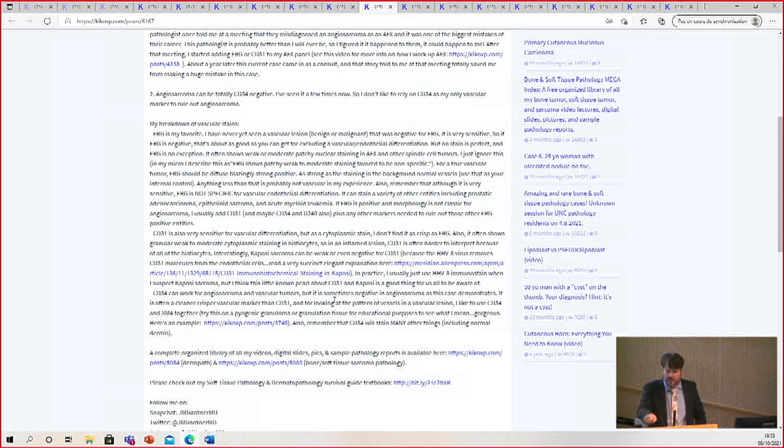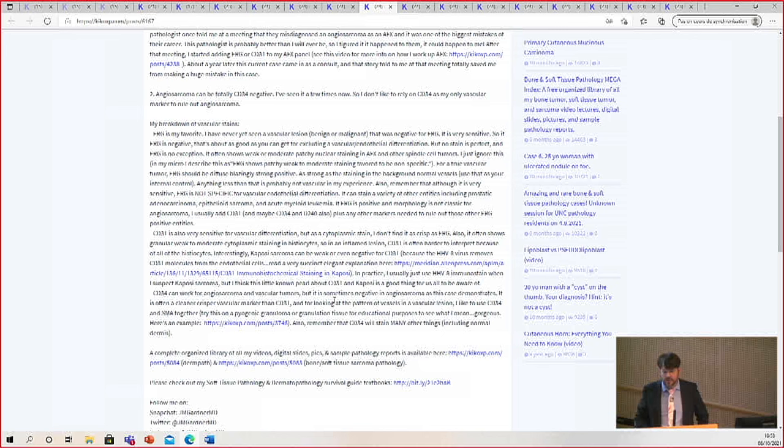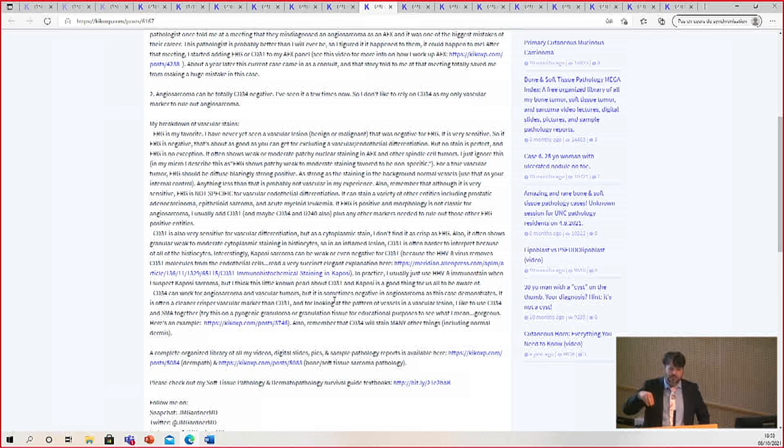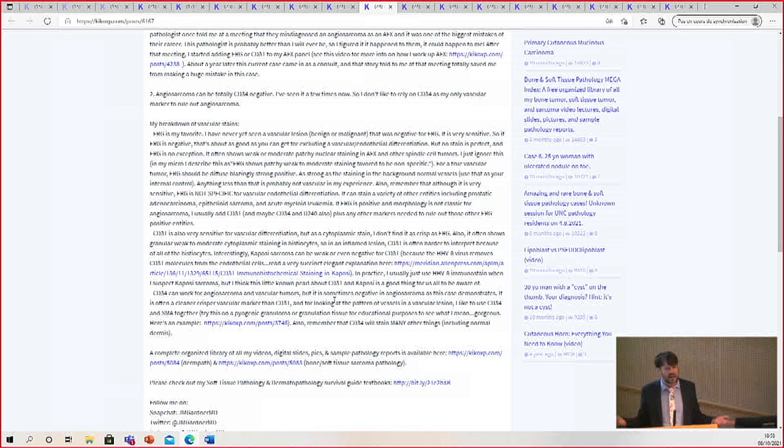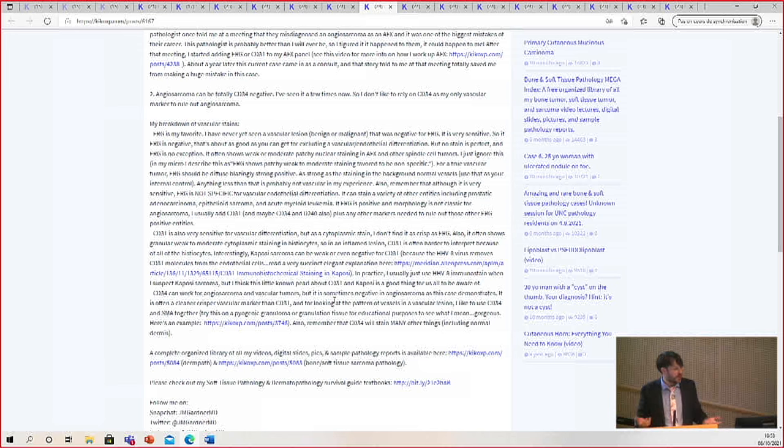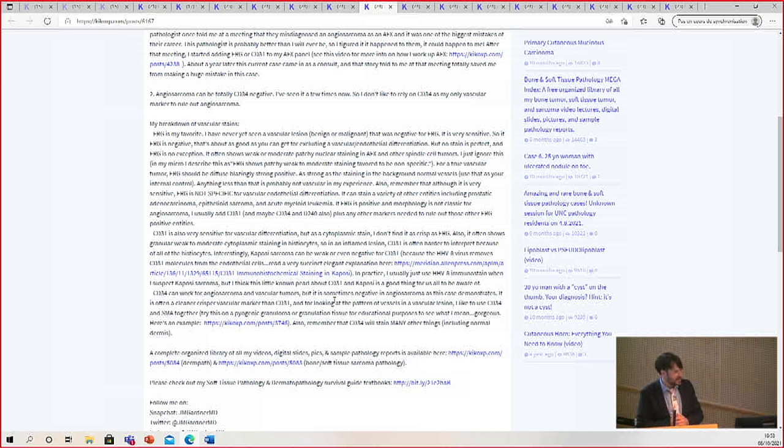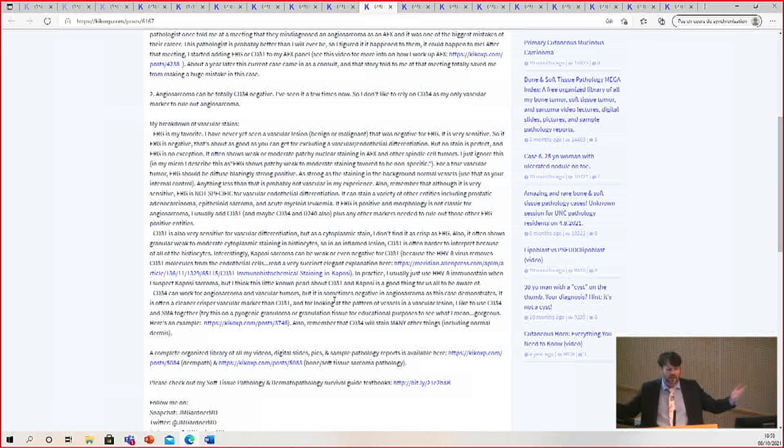And there's a really nice paper here about why that is - that human herpes virus 8 actually down-regulates expression of the CD31 molecule, which I thought was really fascinating. I realized because I was trained in the era of HHV-8 immunostaining, we had HHV-8 ever since I was a trainee. So if I wonder if something's Kaposi sarcoma, I don't do vascular markers. I just stain it for HHV-8, and if it's positive, it's Kaposi sarcoma. Easy.